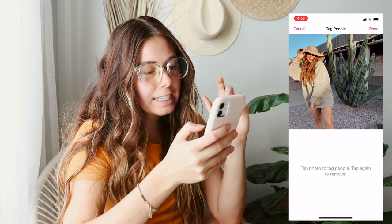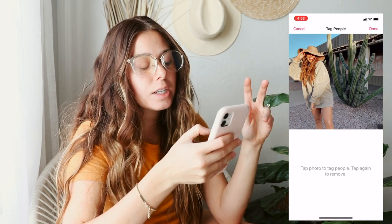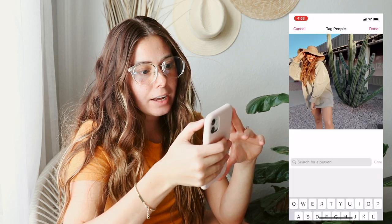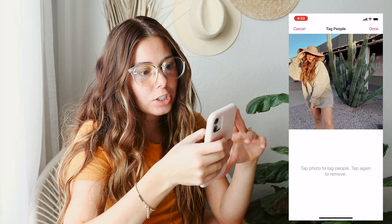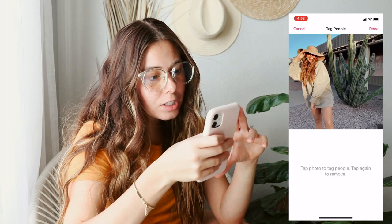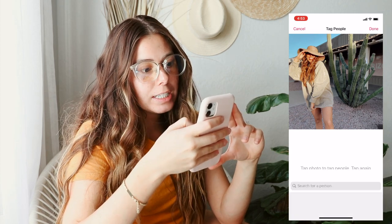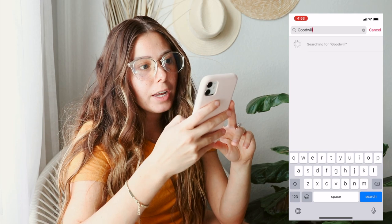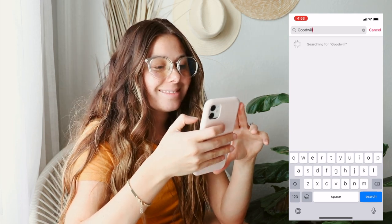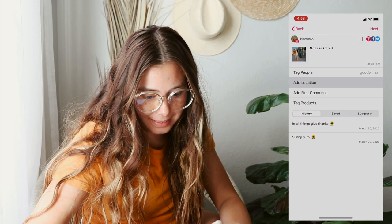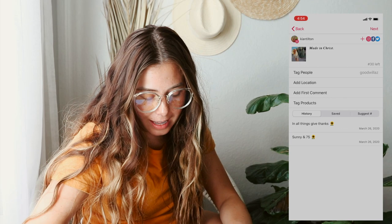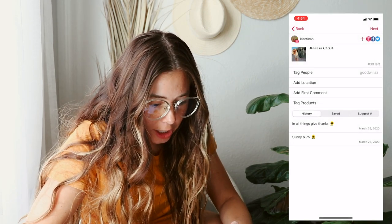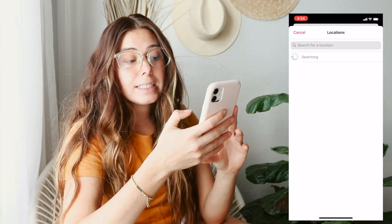Another awesome feature is I can tag things. So if I was wanting to feature my outfit, I can tag them right here. This outfit is actually thrifted, so I don't need to tag anything, but for the sake of it I'll show you how it works — maybe I can tag Goodwill AZ. You can also add the location of where the photo was taken.